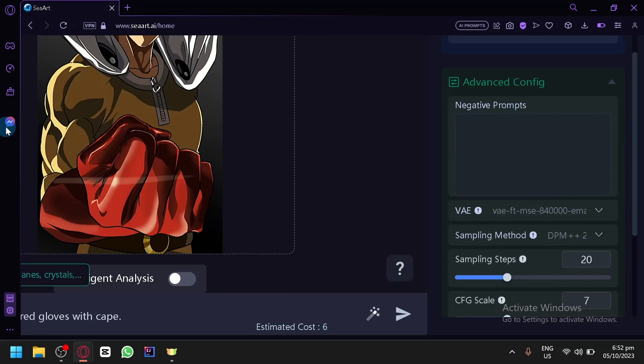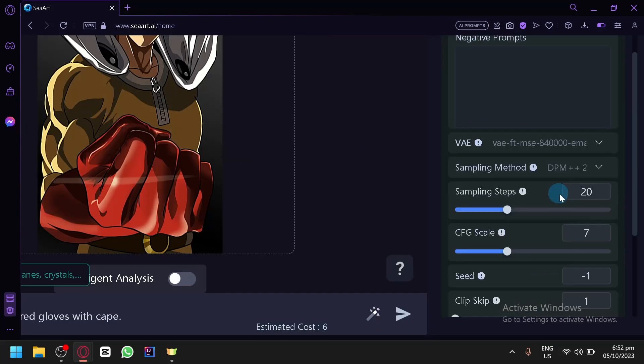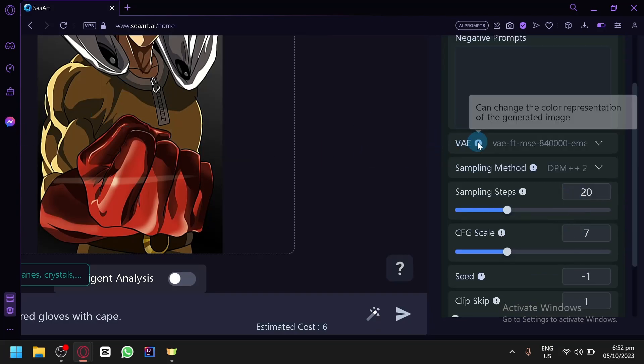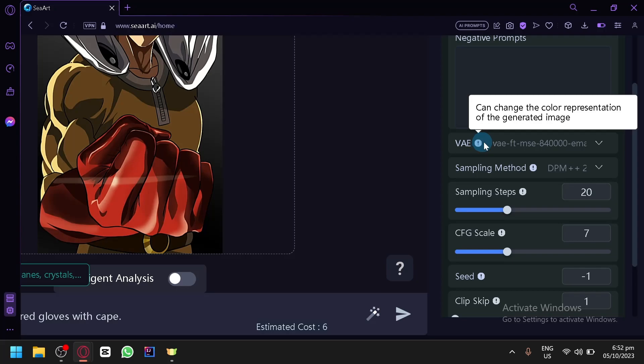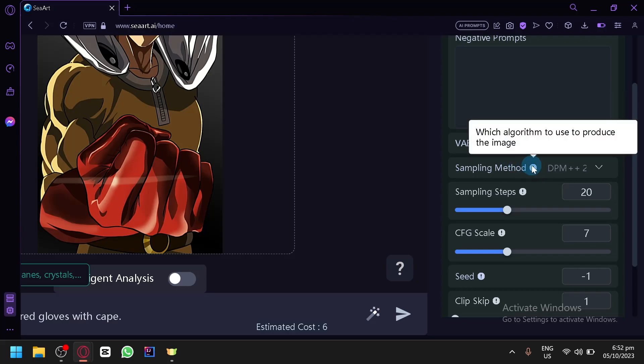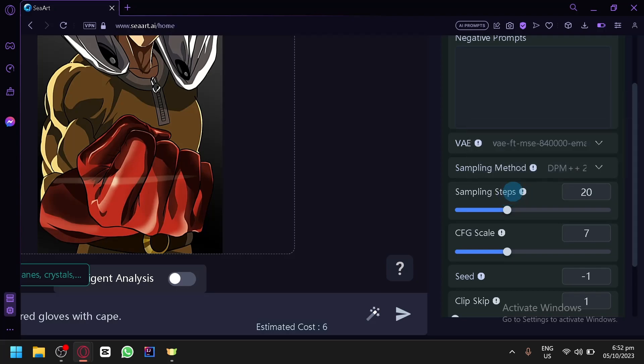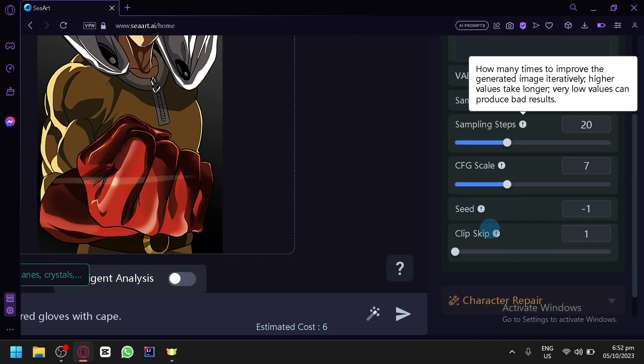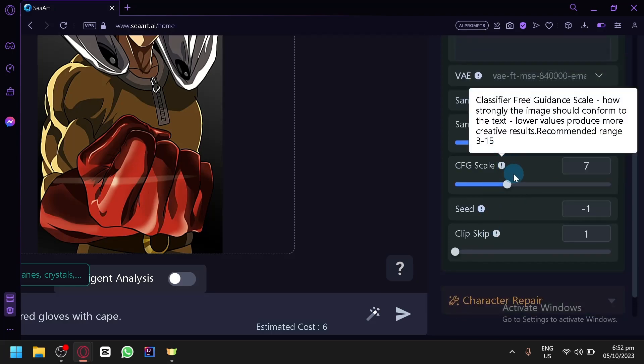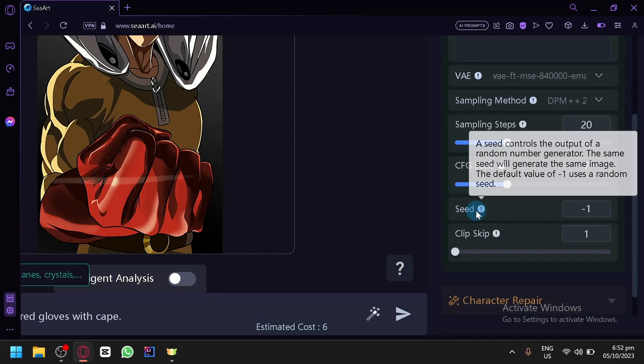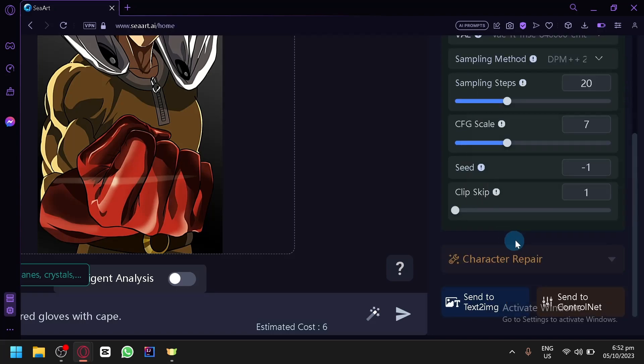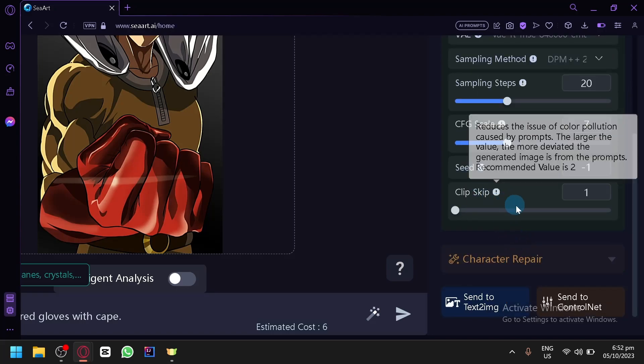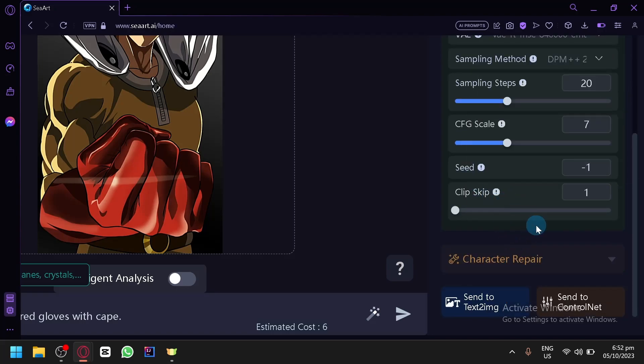Then you also have your advanced configuration. You could add negative prompts to your output over here. You have VAE which can change the color representation. The sampling method, how many times to improve the generated images iteratively. The higher the values, the longer, and very low values can produce bad results. You also have CFG scale, Seed and Clip Skip over here.